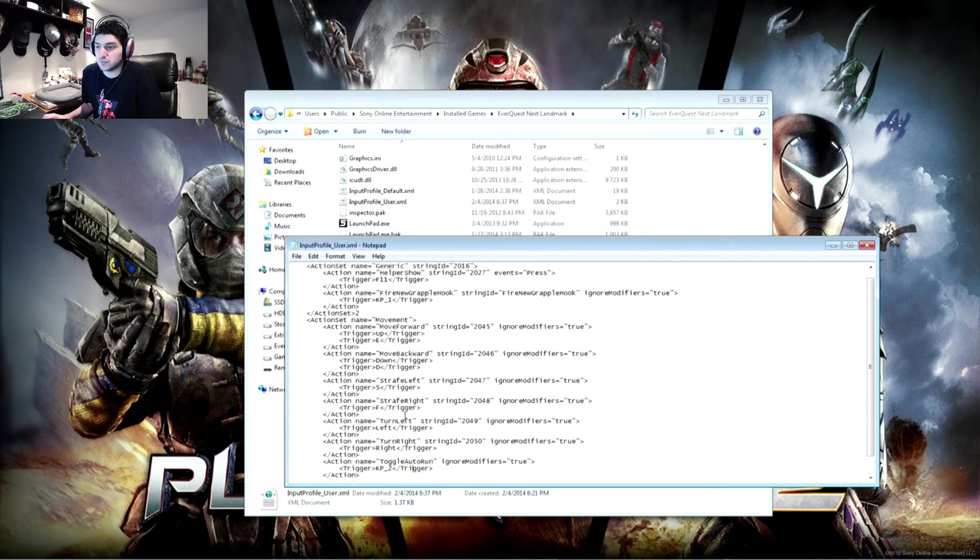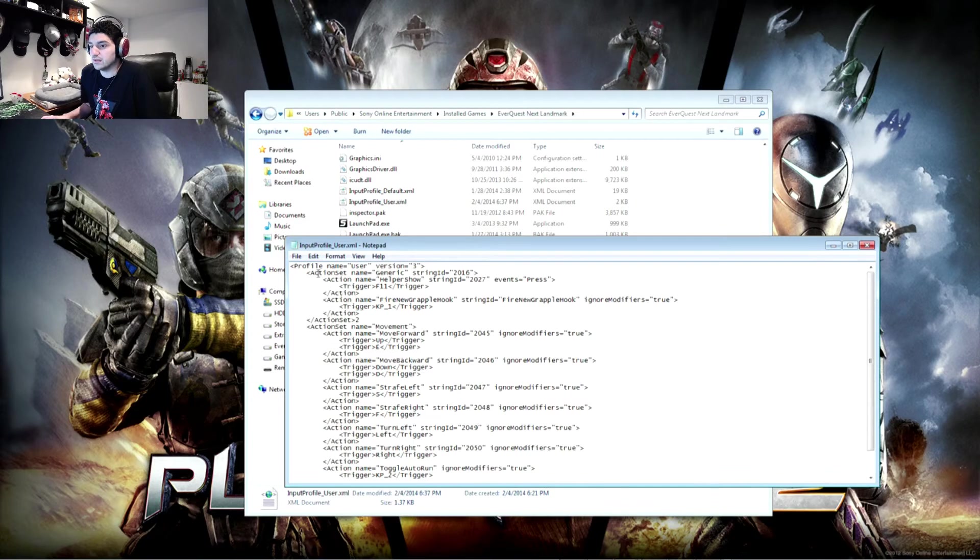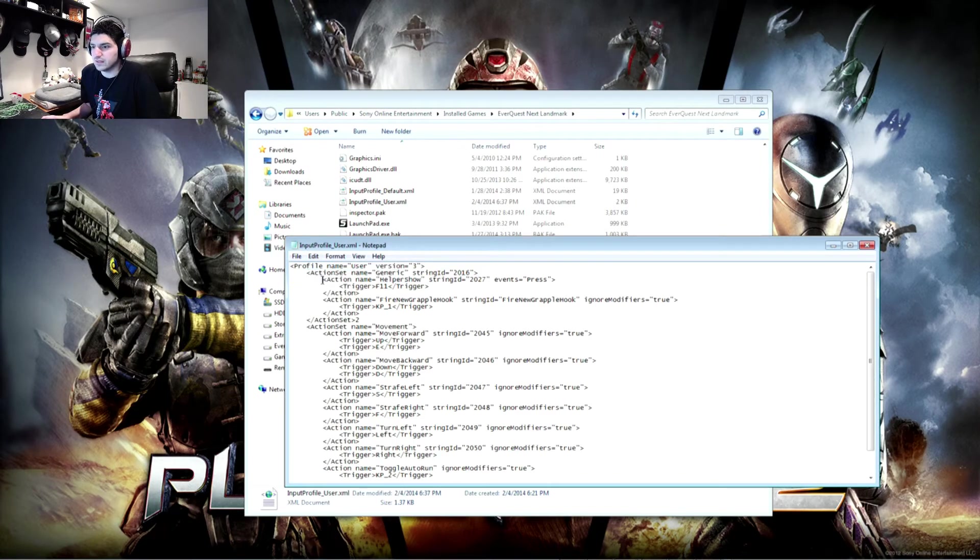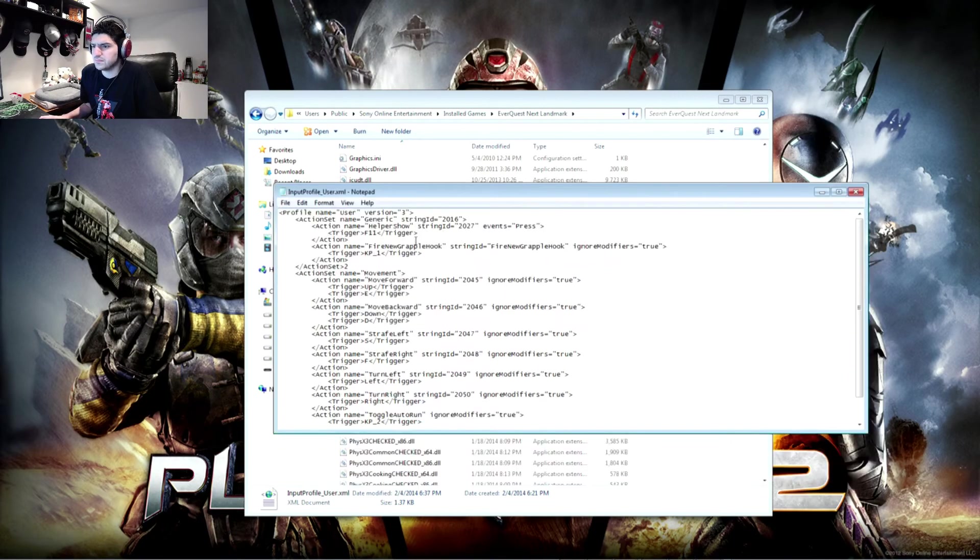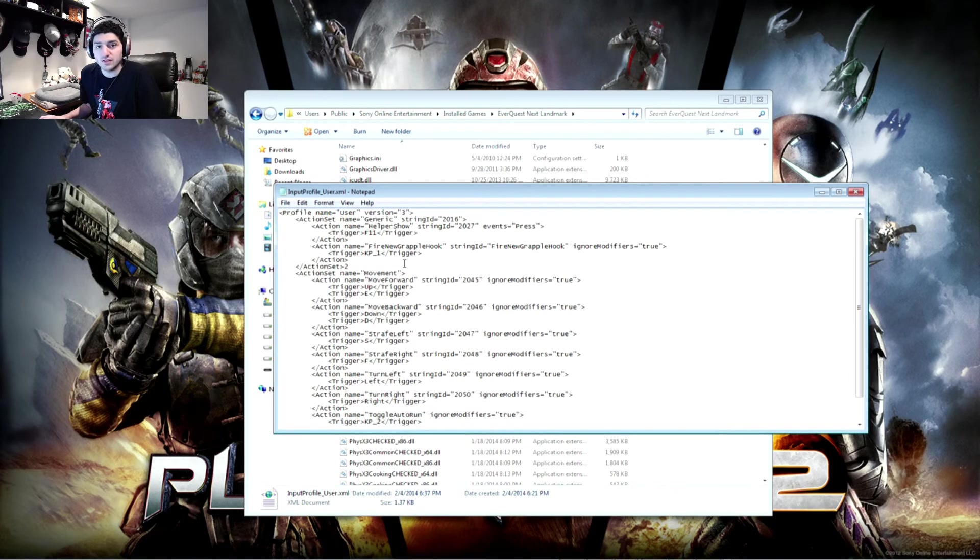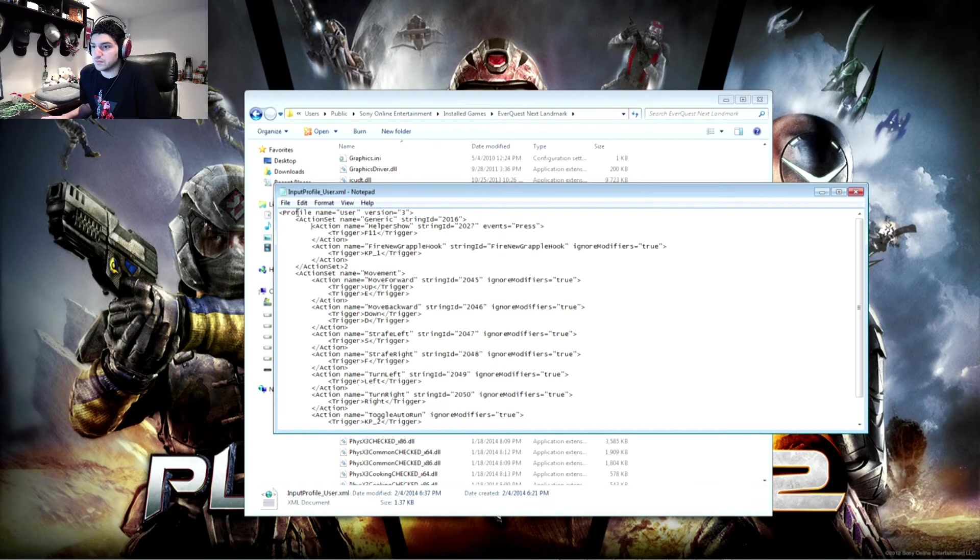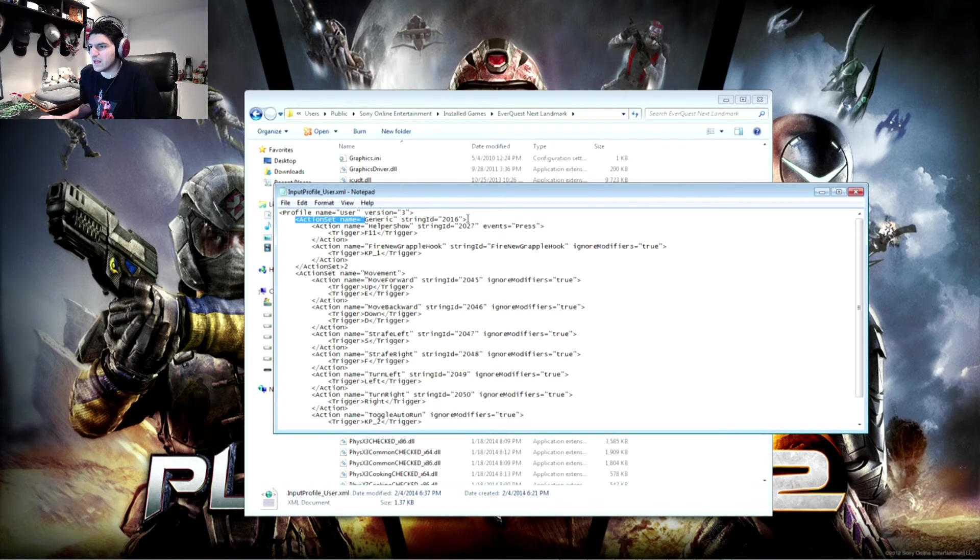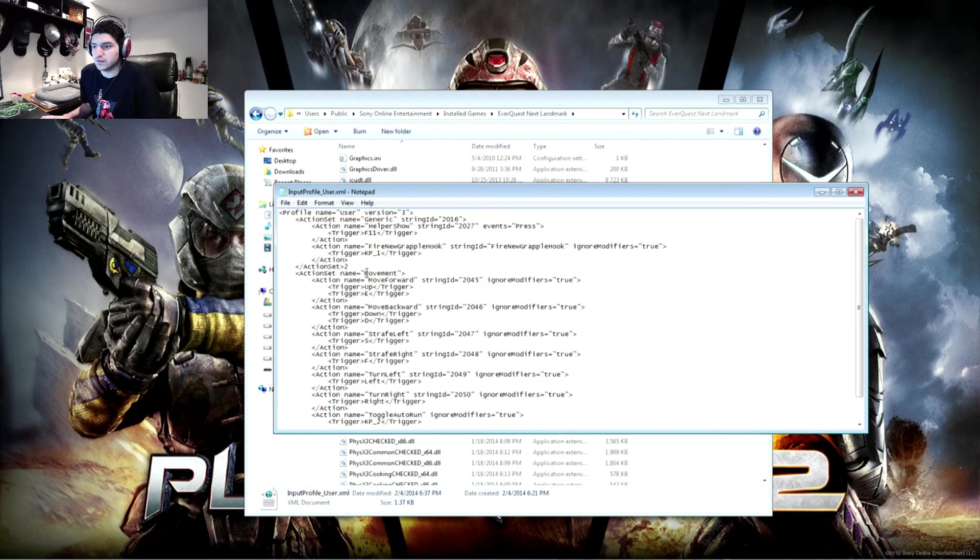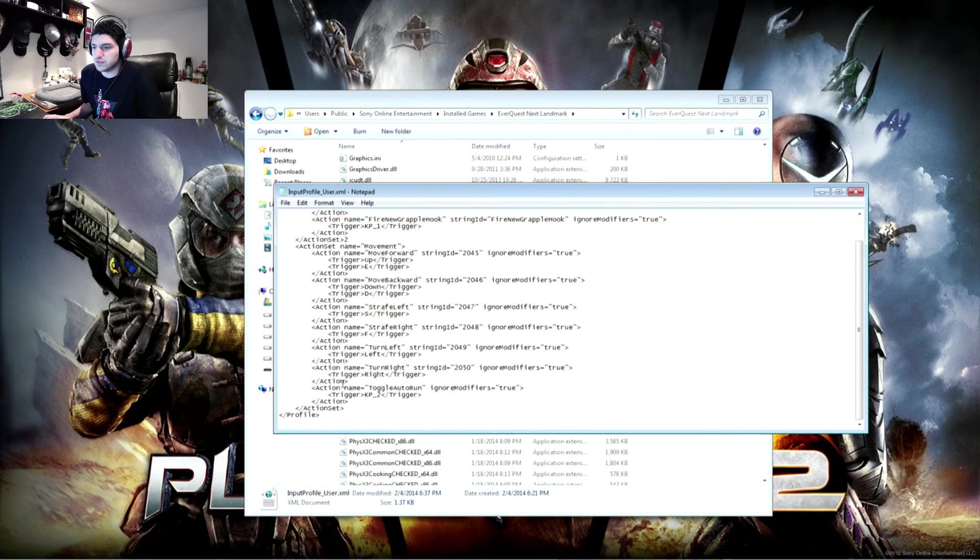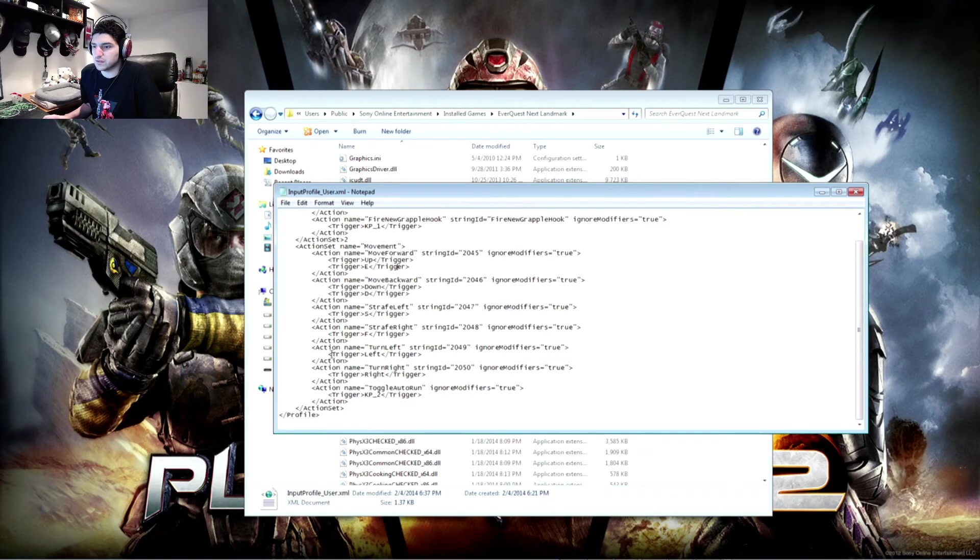If you want to change more you're welcome to put as many in here as you want. You're just going to want to keep in mind the actual strings and brackets and closed brackets. The actual XML that's going on. So I would just carefully copy out what you want or delete out what you don't want from the default XML file. Make sure that you still have the action set heading for things like helper show and grappling hook are under generic. The movement and strafing buttons are under movement and so on and so forth. So you make sure that you keep those brackets and those closed brackets at the end so that everything works properly.